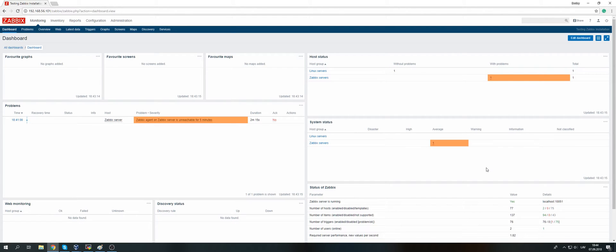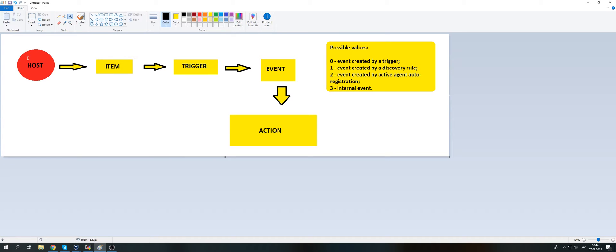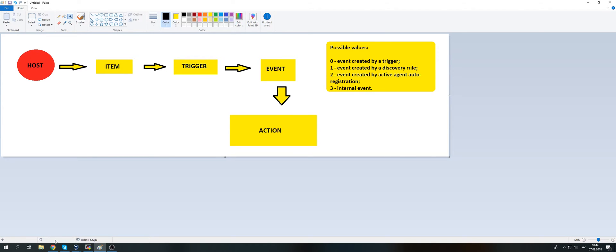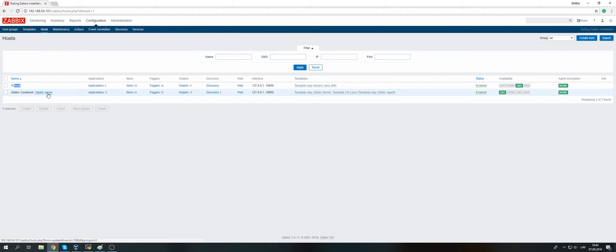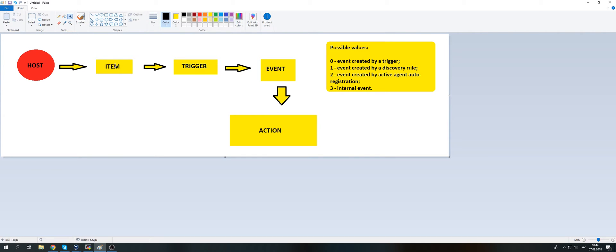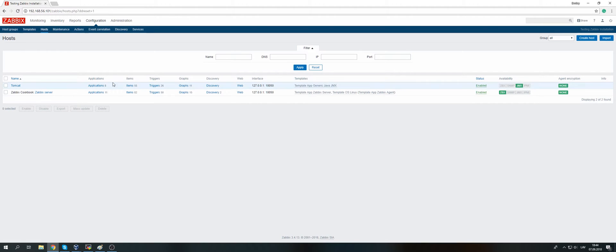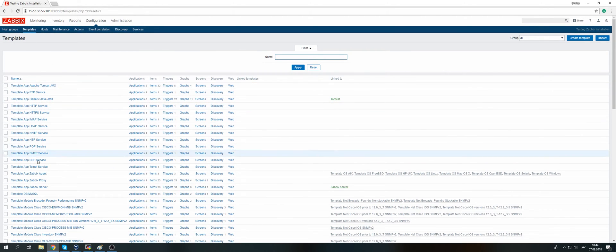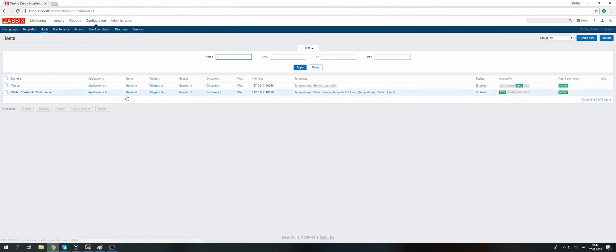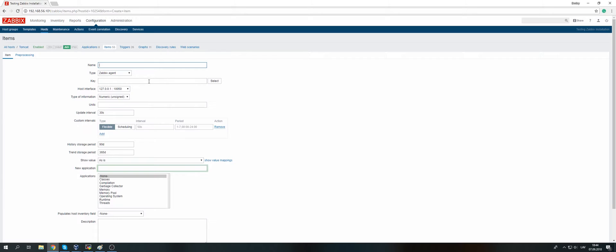Before the actual clicking things inside the frontend, let's try to understand how it works underneath. First of all, we need to have a host — something from which we will be gathering data. In our current installation we have a Tomcat host and a Zabbix server localhost. Then we need an item that is actually collecting the data. You can create items in the templates, which is the best practice, or you can create them directly on the host.